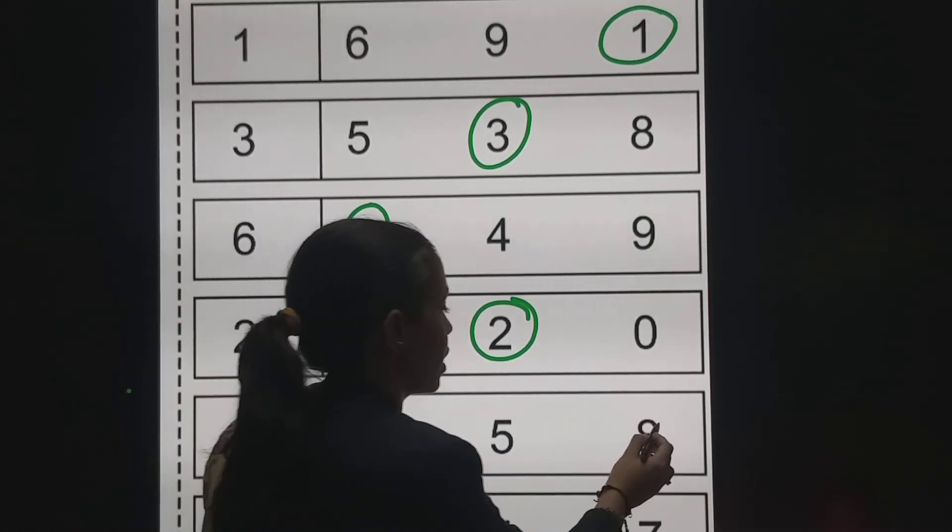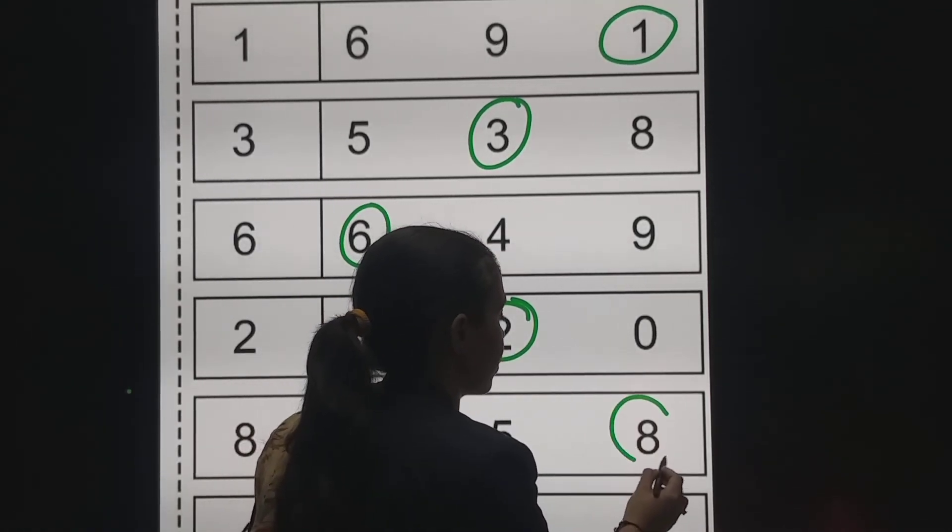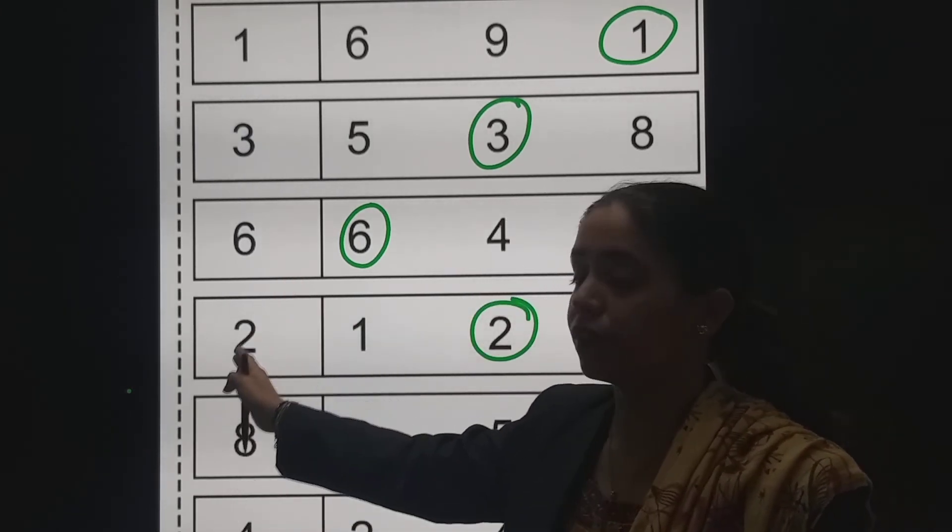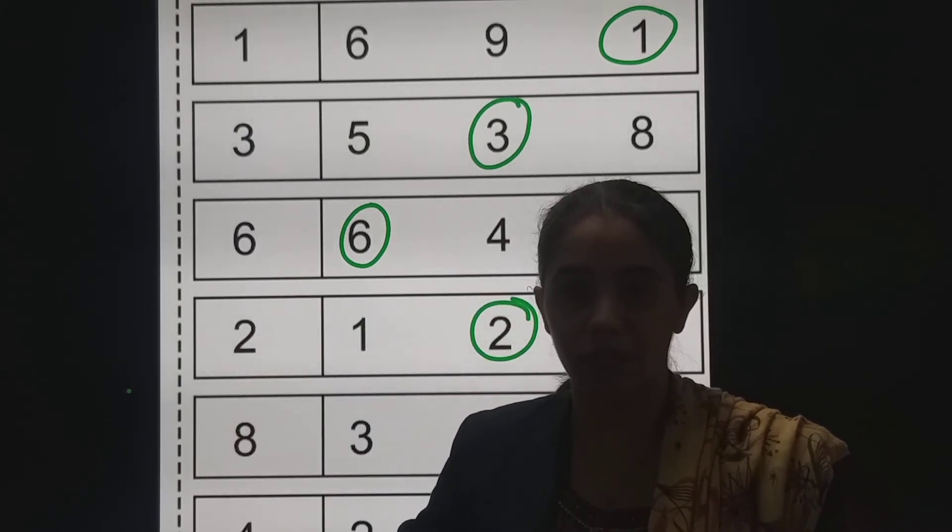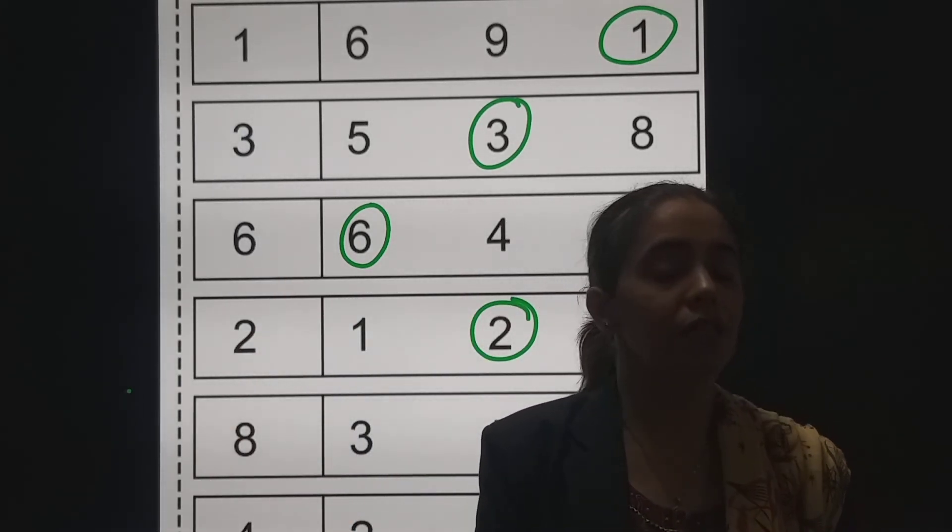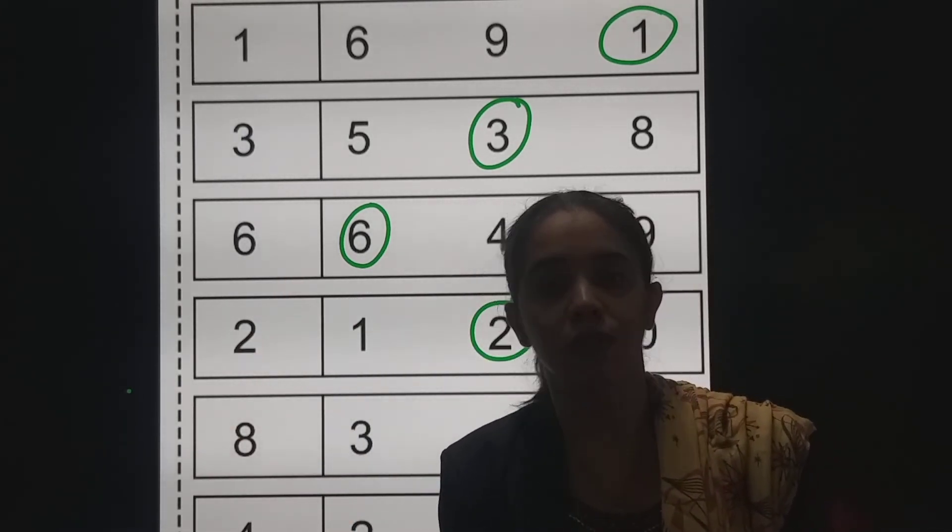So, in this way, first you have to identify the number here and then you have to circle the same number.